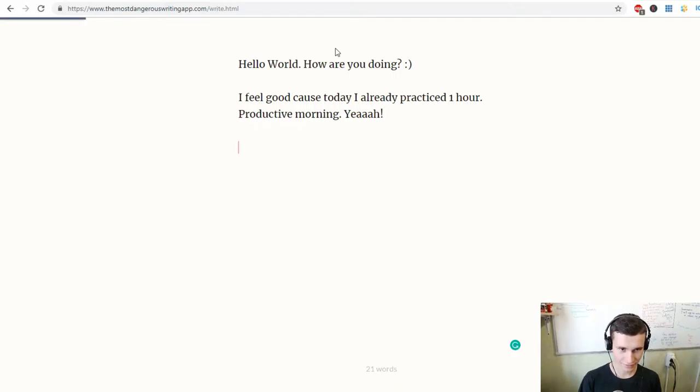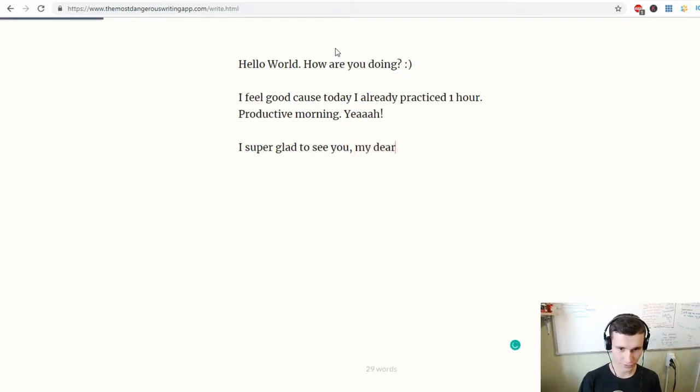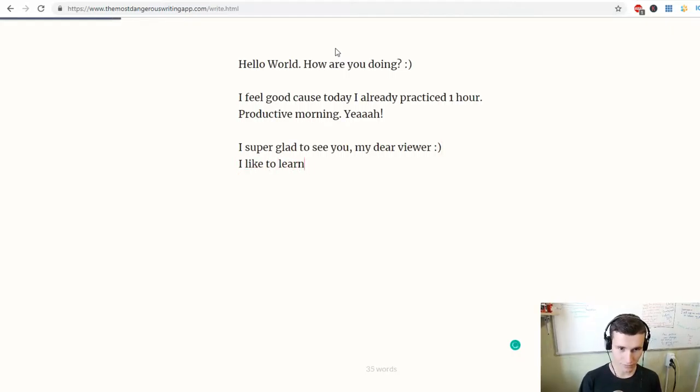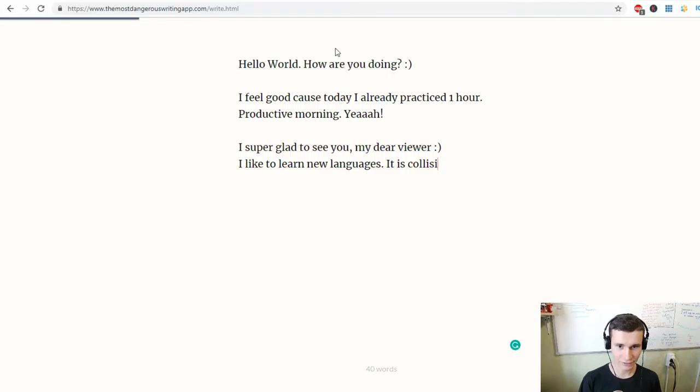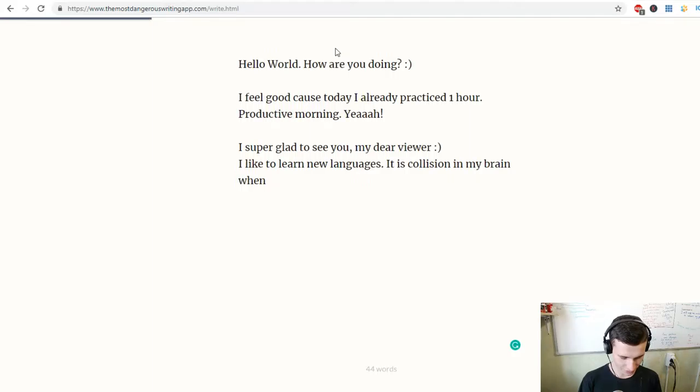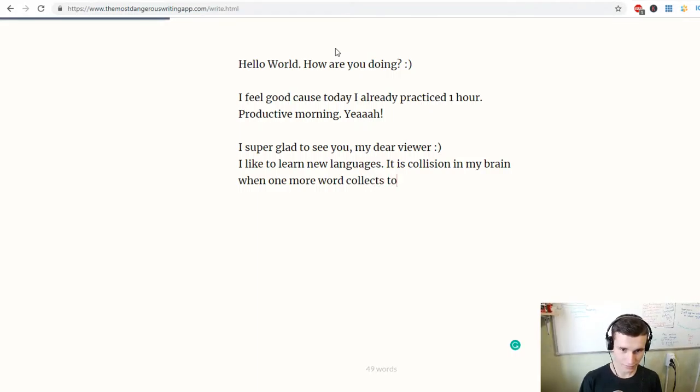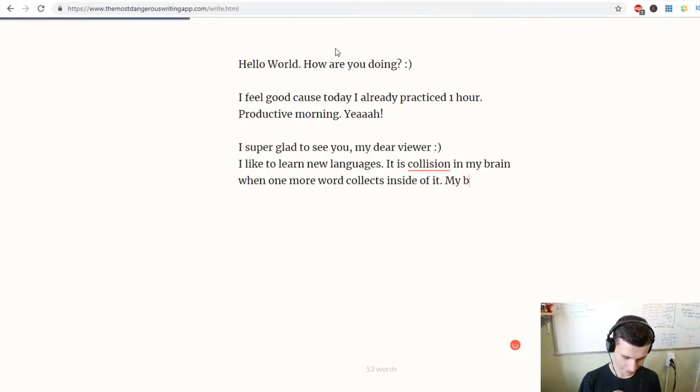I'm super glad to see you, my dear viewer. I like to learn new languages. It is a collision in my brain when one more word collects inside of it.